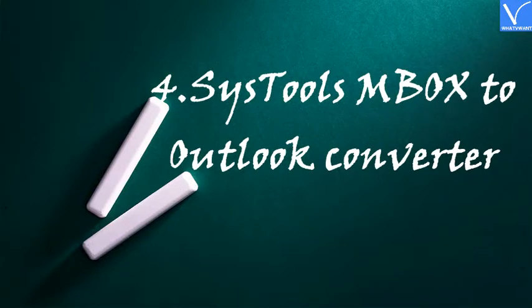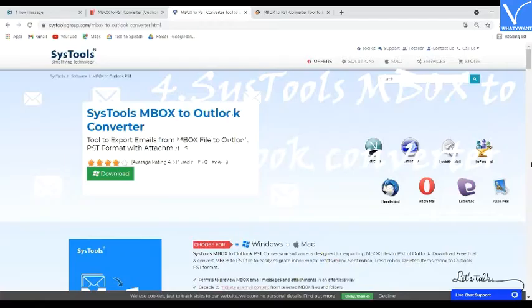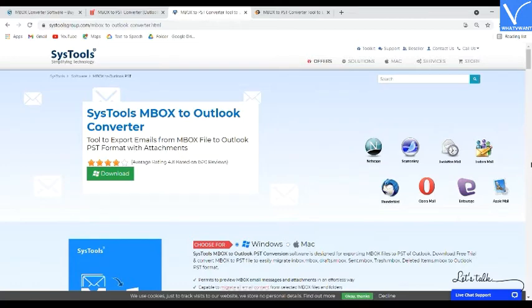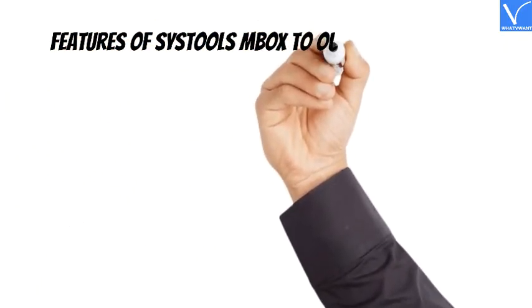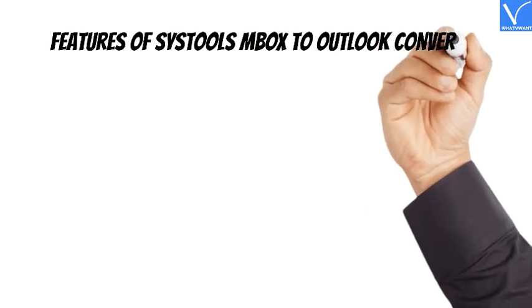Number 4: SysTools MBOX to Outlook Converter. SysTools MBOX to Outlook Converter quickly exports MBOX files to Outlook. It supports Windows 10, 8.1, 8, 7, XP, and 2000.